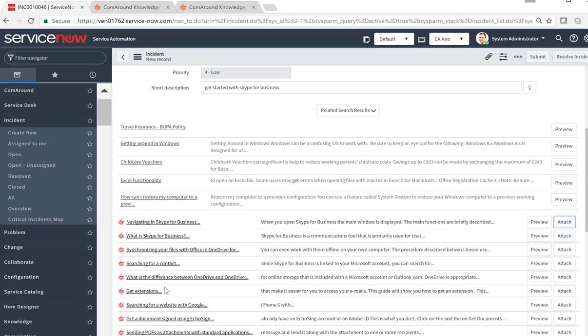Now ComRound knowledge can even automatically translate any knowledge article into the customer's preferred language. So go ahead and contact us at ComRound to give your knowledge management a boost.